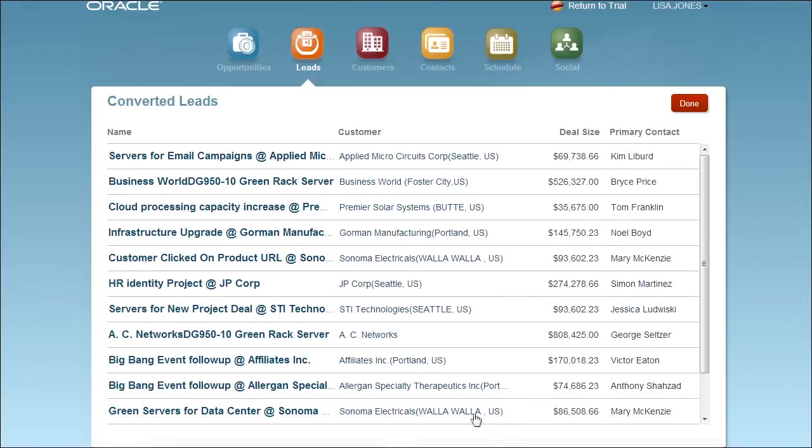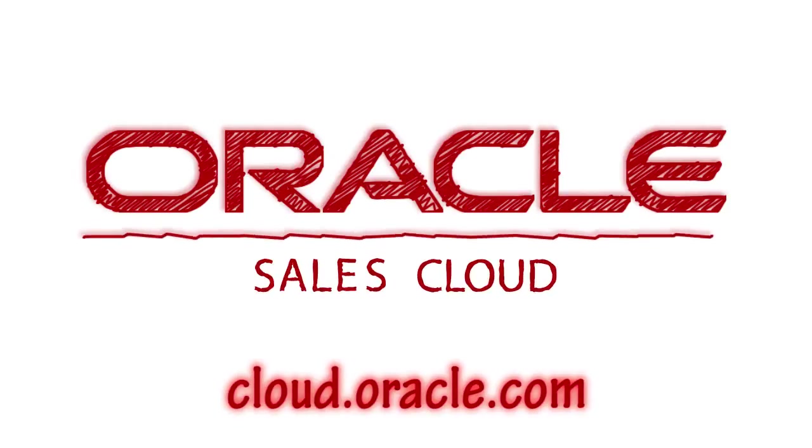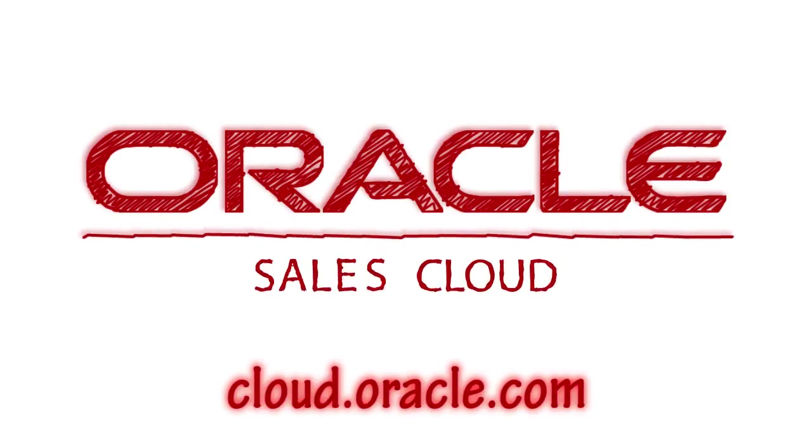Explore lead management right now in your trial. Visit cloud.oracle.com and click try it.